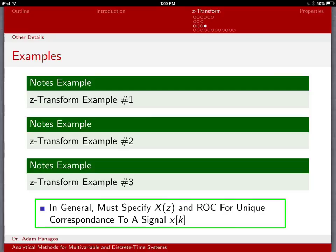From that, what we can see is that in general, when you talk about the Z-transform, unless you tell me the region of convergence, I don't know what type of discrete-time signal you're working with. It could be a signal that goes off to the right or a signal that goes off to the left. You have to tell me not just the Z-transform, but also the region of convergence for me to uniquely know what discrete-time signal you were working with.